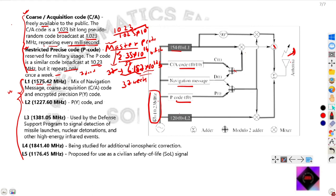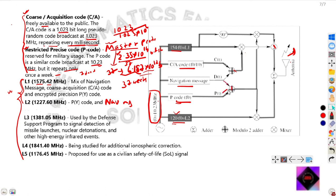The L2 carrier frequency is 120 times the fundamental frequency. Multiplying 120 by 10.23 MHz gives 1227.60 MHz. L2 consists of the restricted P code and navigation message. After modulation, it is transmitted by the antenna.